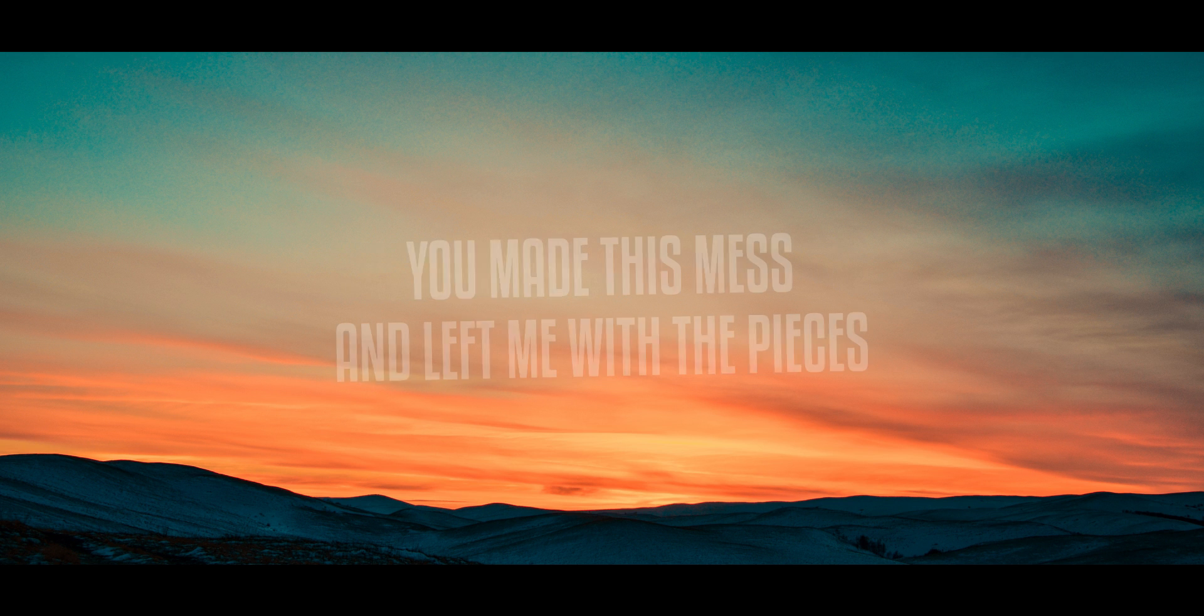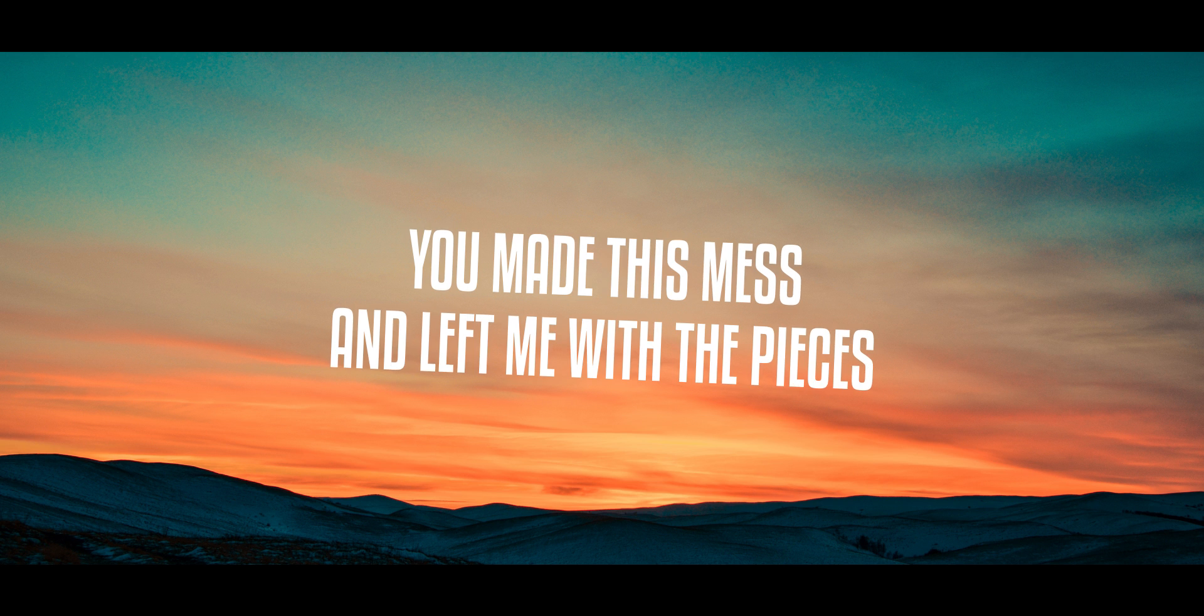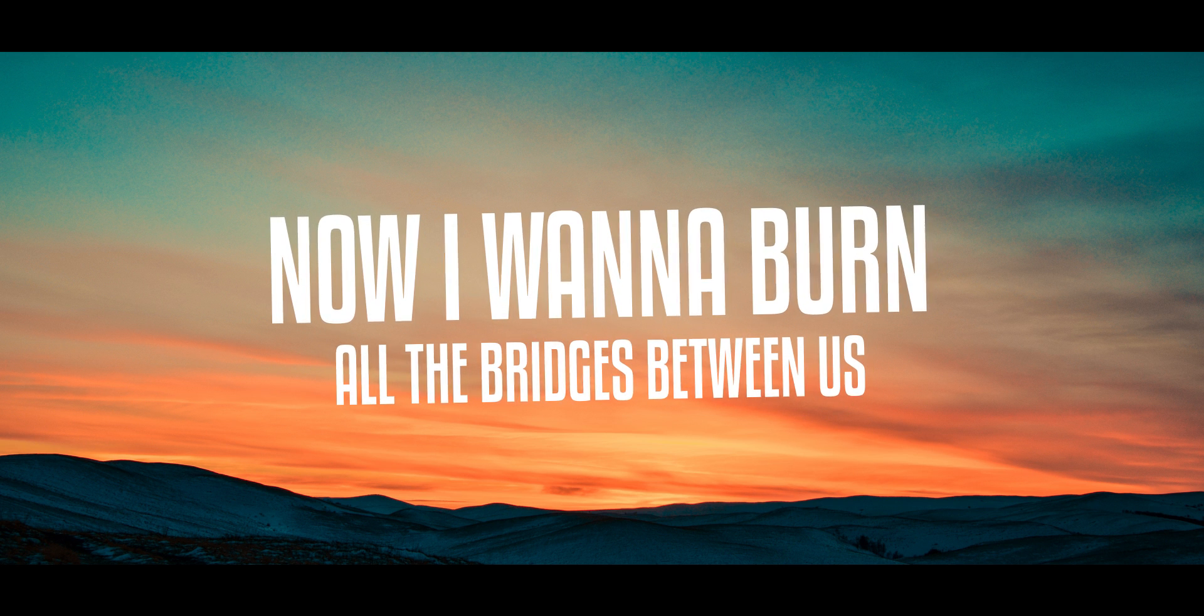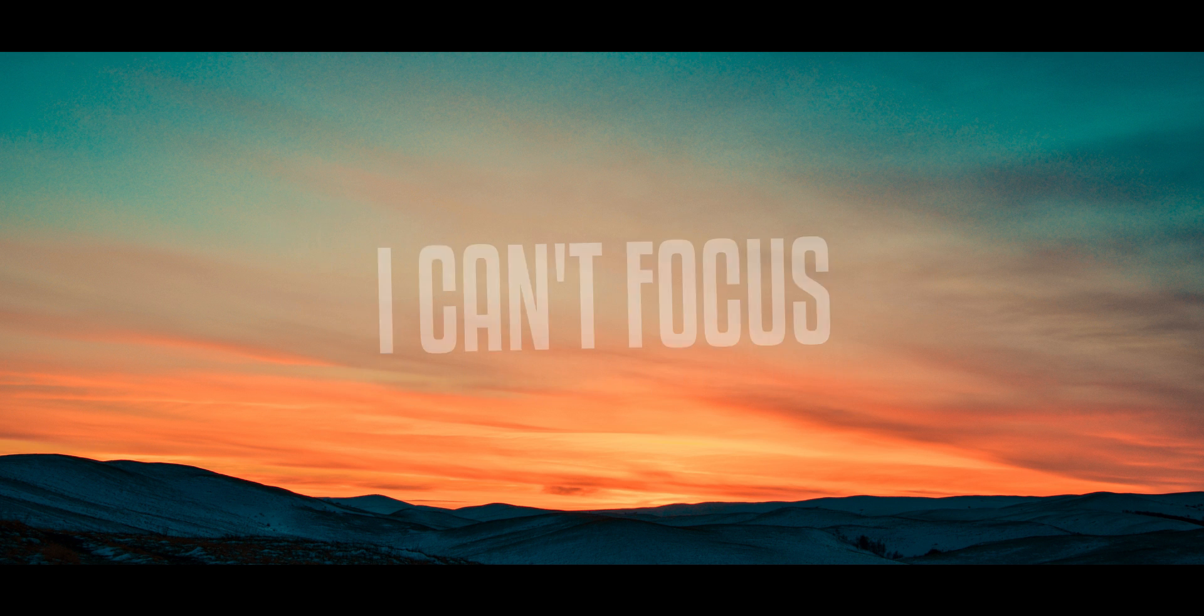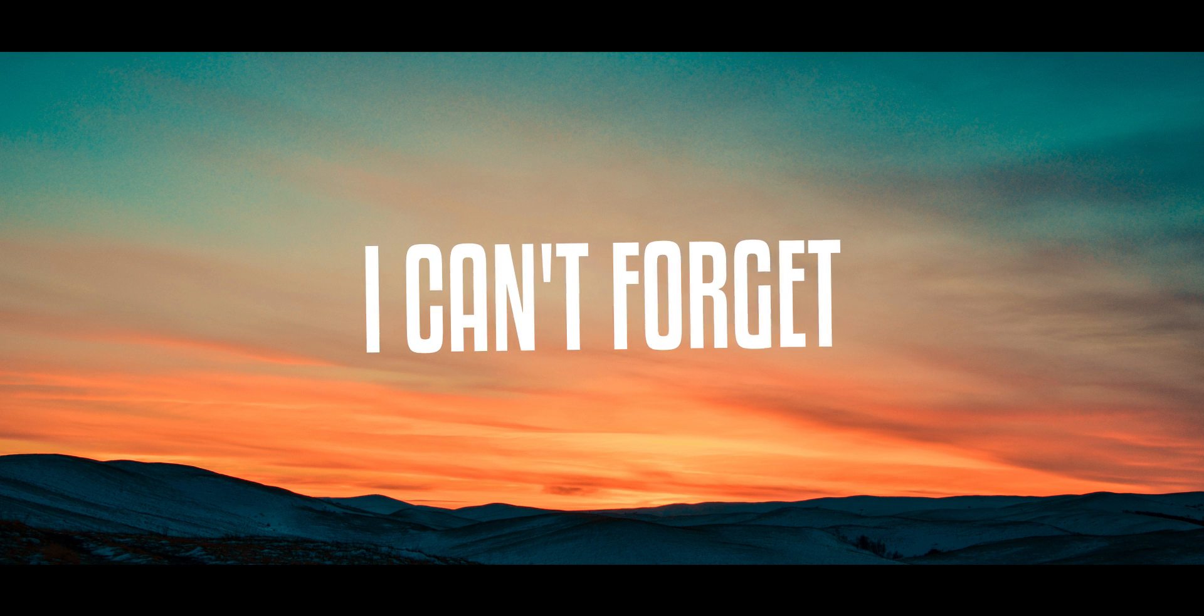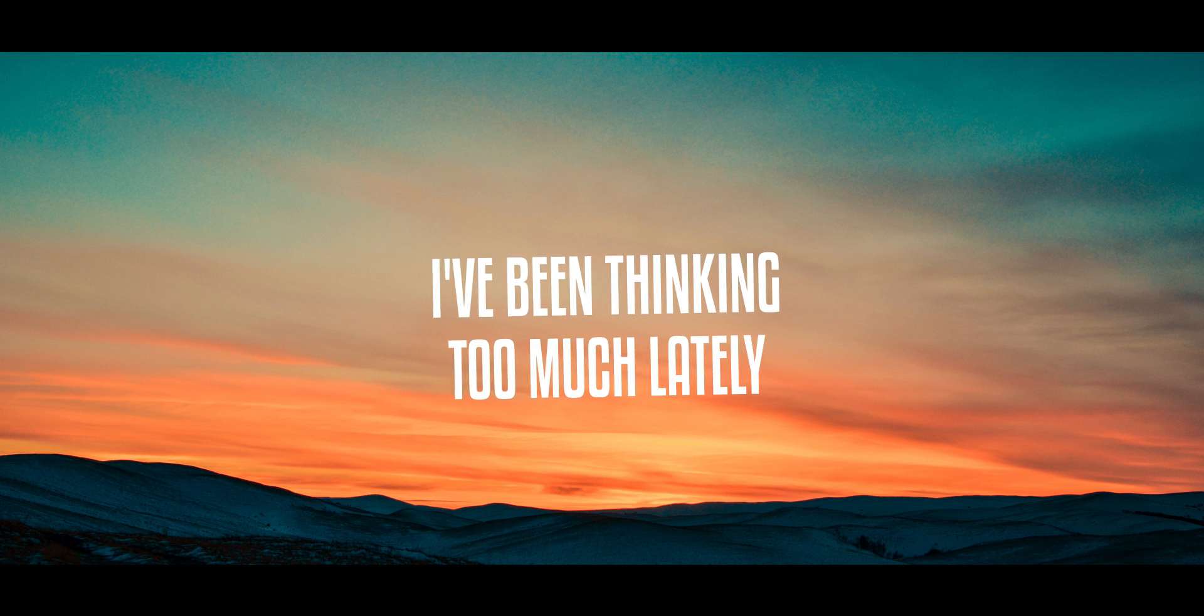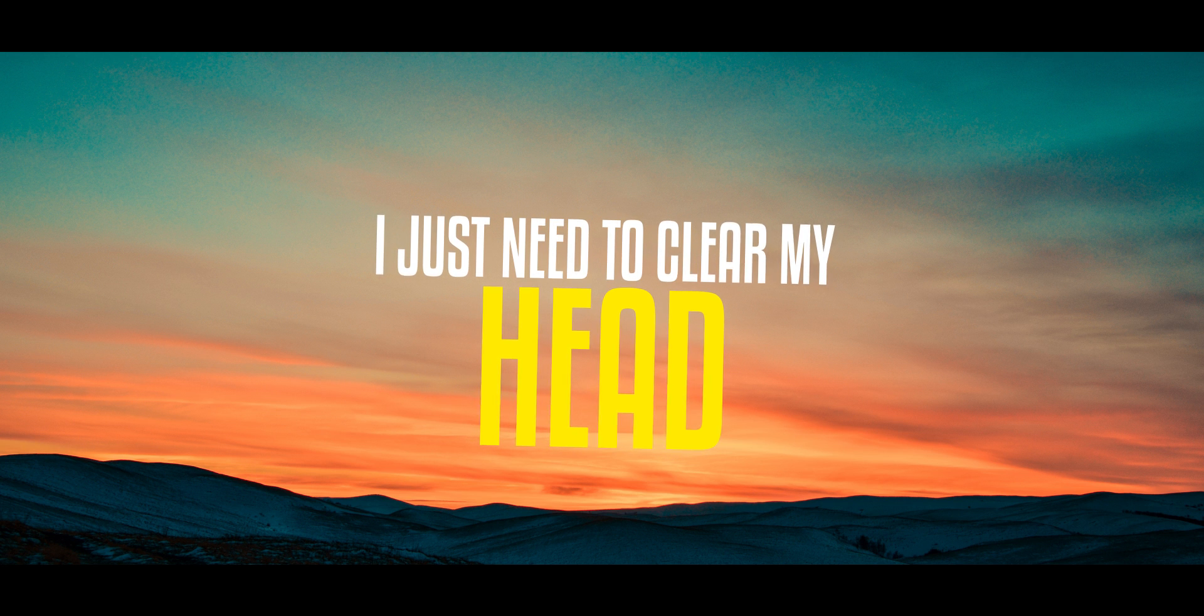You made this mess and left me with the pieces. Ooh, now I wanna burn all the bridges between us. Ooh, I can't focus, I can't forget. I've been thinking too much lately. I just need to clear my, I just need to clear my head.